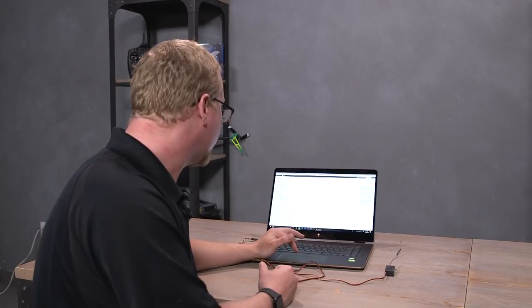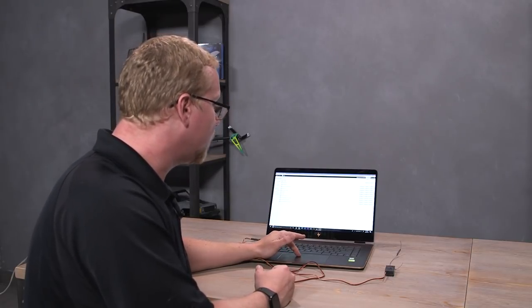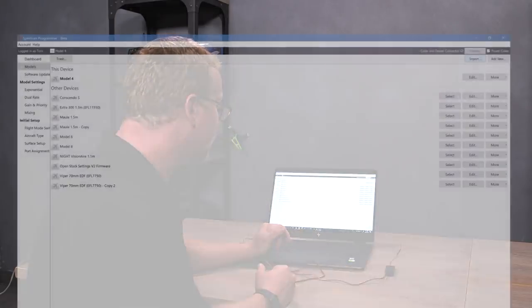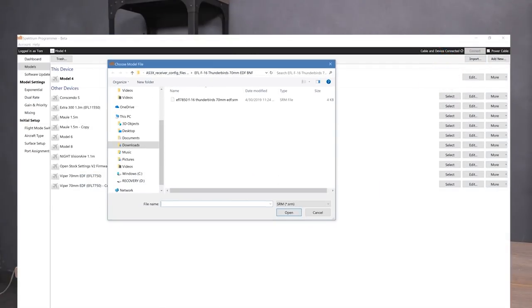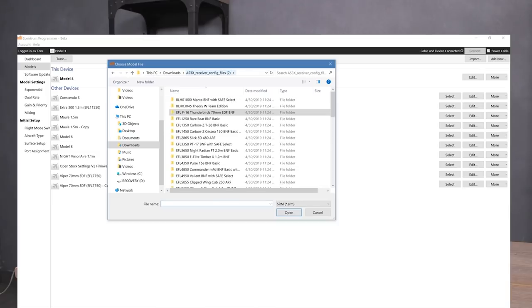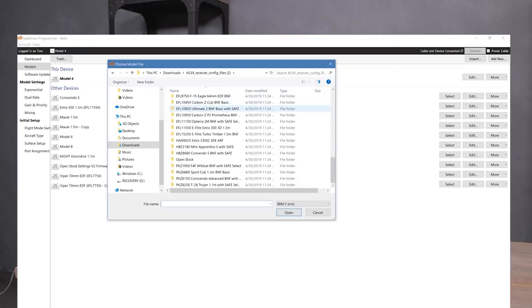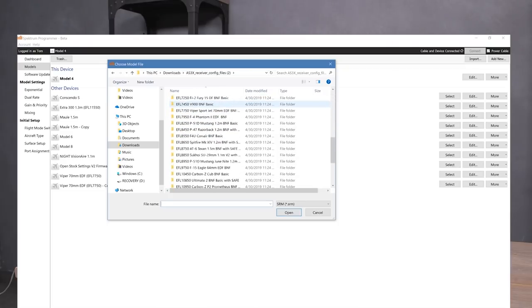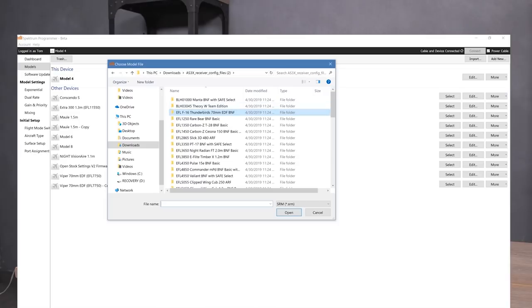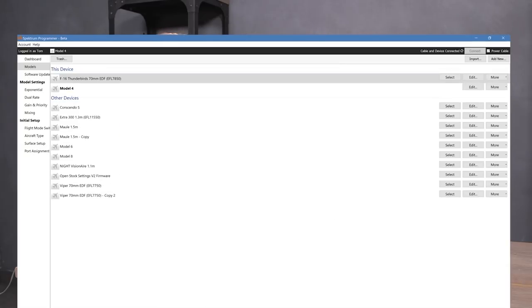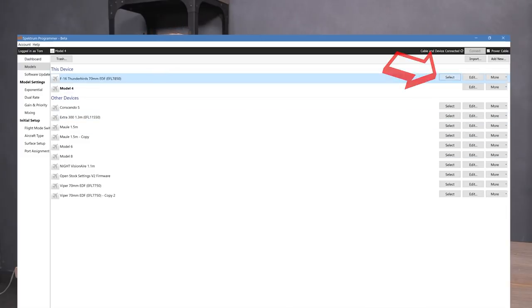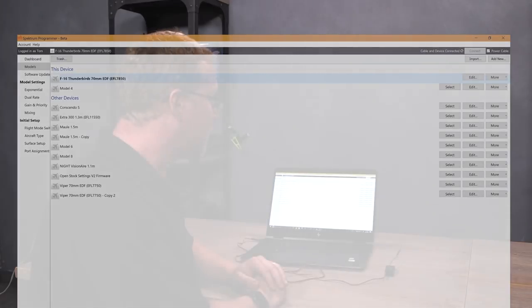So now that I know that I have it downloaded, we're going to go to import model here at the top right hand corner. And we're going to navigate to where our model's at. So earlier I already had this downloaded and I extracted all the files here. So we've got a list of all the models that we have available at this time for you to be able to install on an AR636 receiver. Like I said, I'm putting it on an eFlight F16. I'll click on here. And there's the file. It's a .srm file. Click open. And there we have it. It's on the list. Simply hit select.